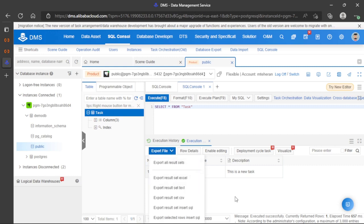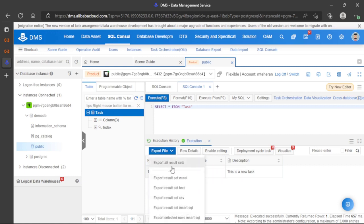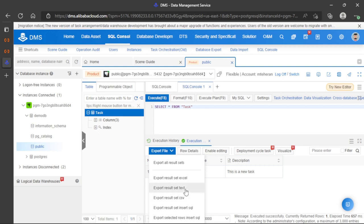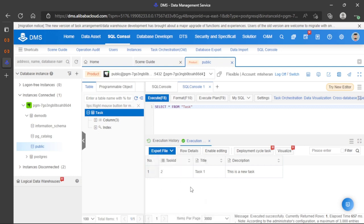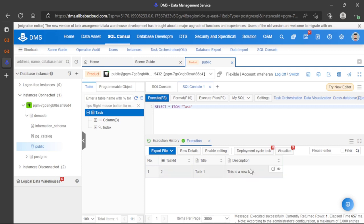We have options for this result. We can export to Excel, text, CSV, or create an insert SQL query with this data. We have many options in this data management service.